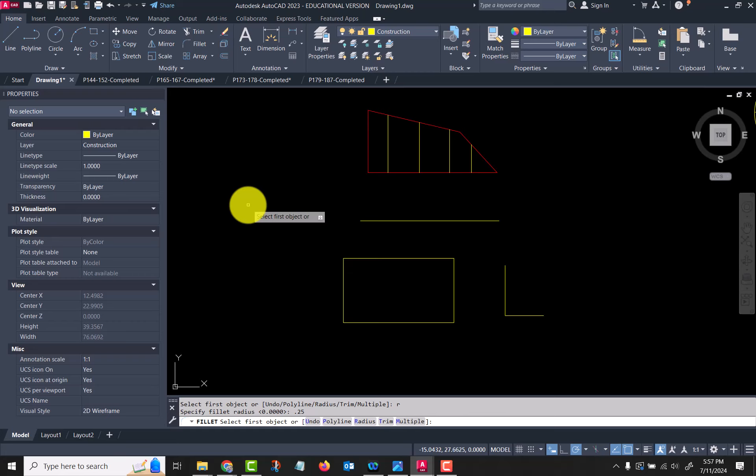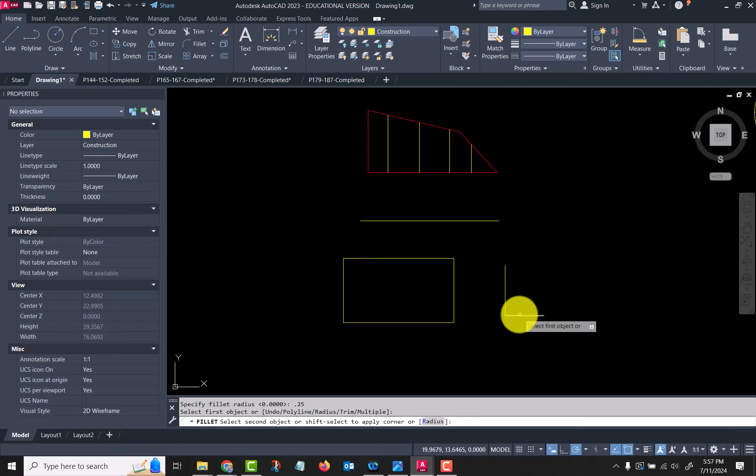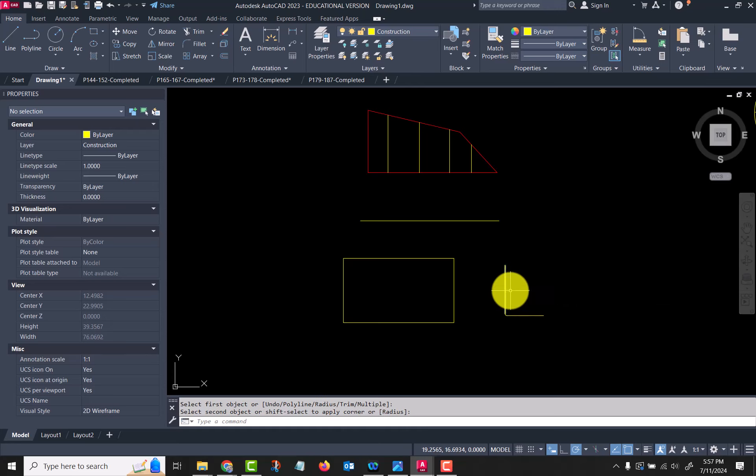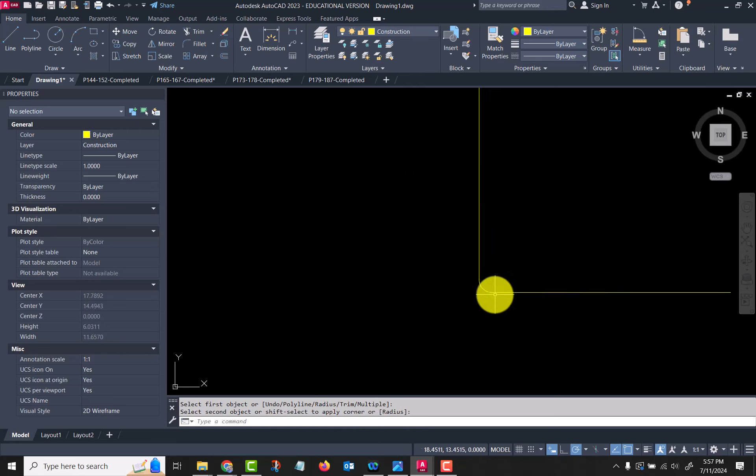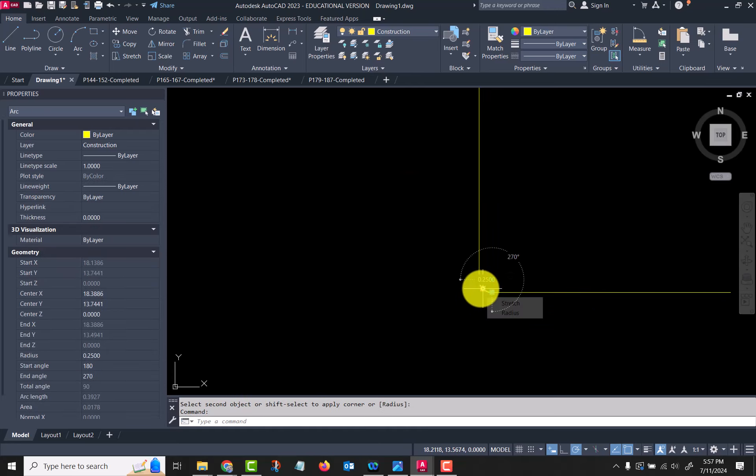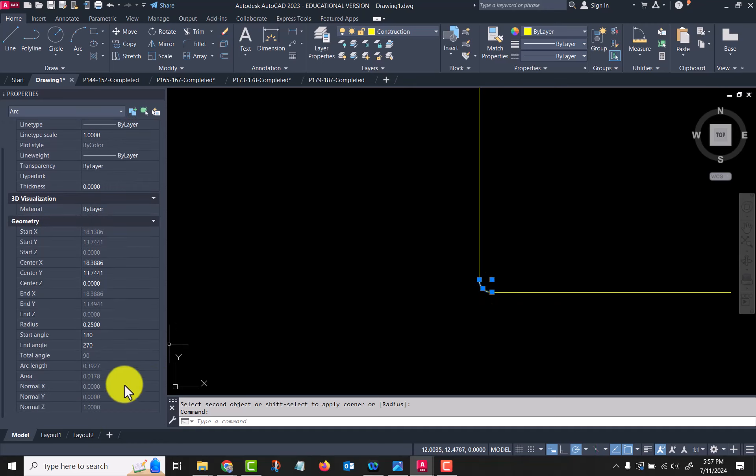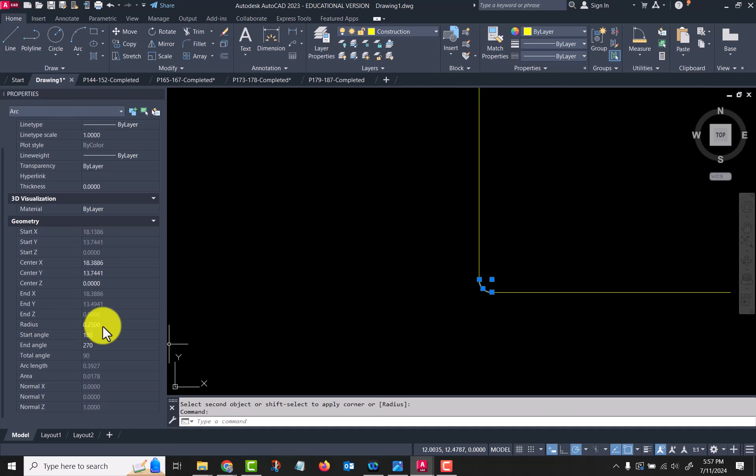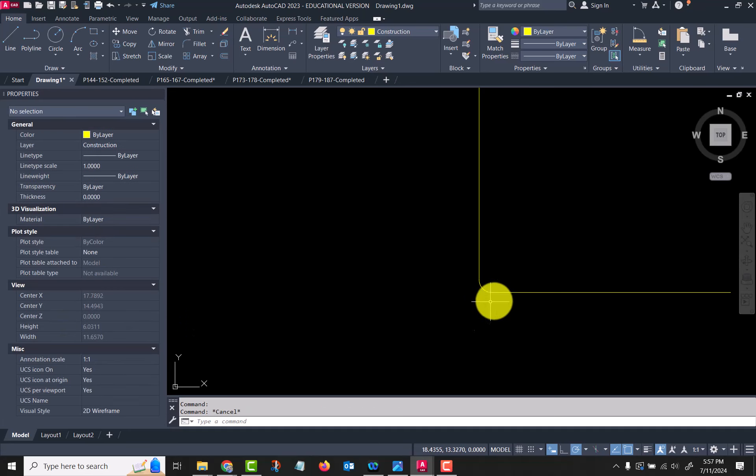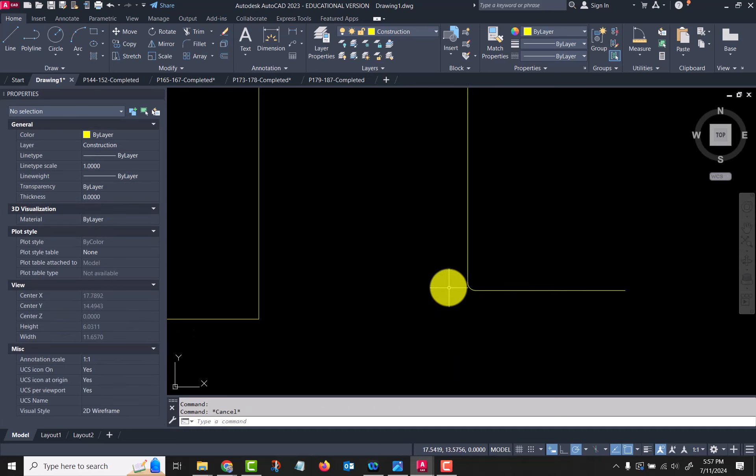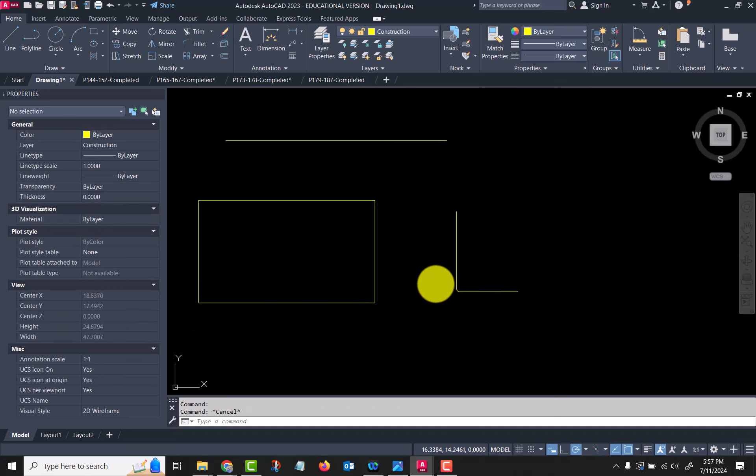Then I have to click the two lines that it's going to fillet. It put a 0.25 radius arc in there—radius 0.25—and it trimmed out the intersection of the lines.